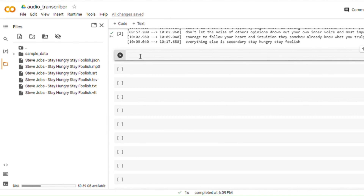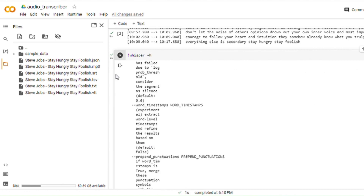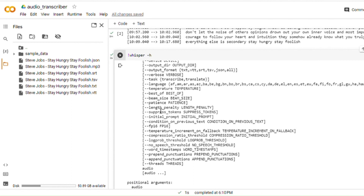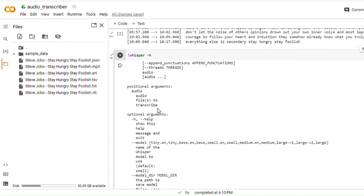You also have additional parameters that you can use. Let's write the syntax: 'whisper -h' and run this cell — you'll also find this command in the description. The output shows the different arguments that can be passed: model types including tiny, base, small, medium, large, V1, V2; model directory; the device you are using; output directory; output format — we've seen SRT and TXT, and you can also save in JSON format; verbose; and language — you can do transcription or translation in different languages as well.